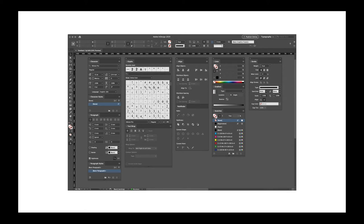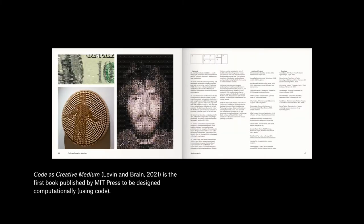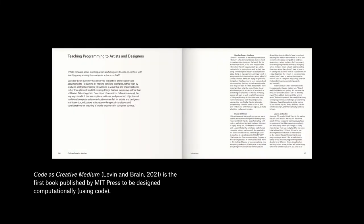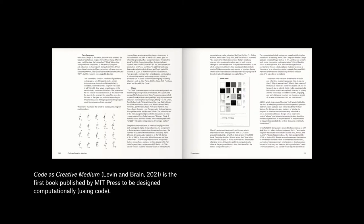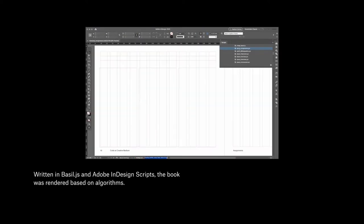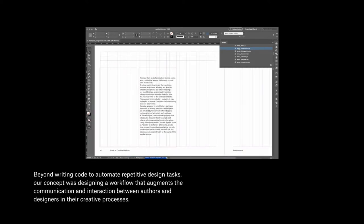The design process in InDesign is certainly aided by a computer, but designers would create things within the scope of tools set by Adobe. On the contrary, this is a project I contributed to last year: Code as Creative Medium. It is the first book published by the MIT Press designed computationally. I used InDesign, but instead of designing individual spreads, I built a set of rules to arrange visual elements, then designed algorithmic systems written in code.